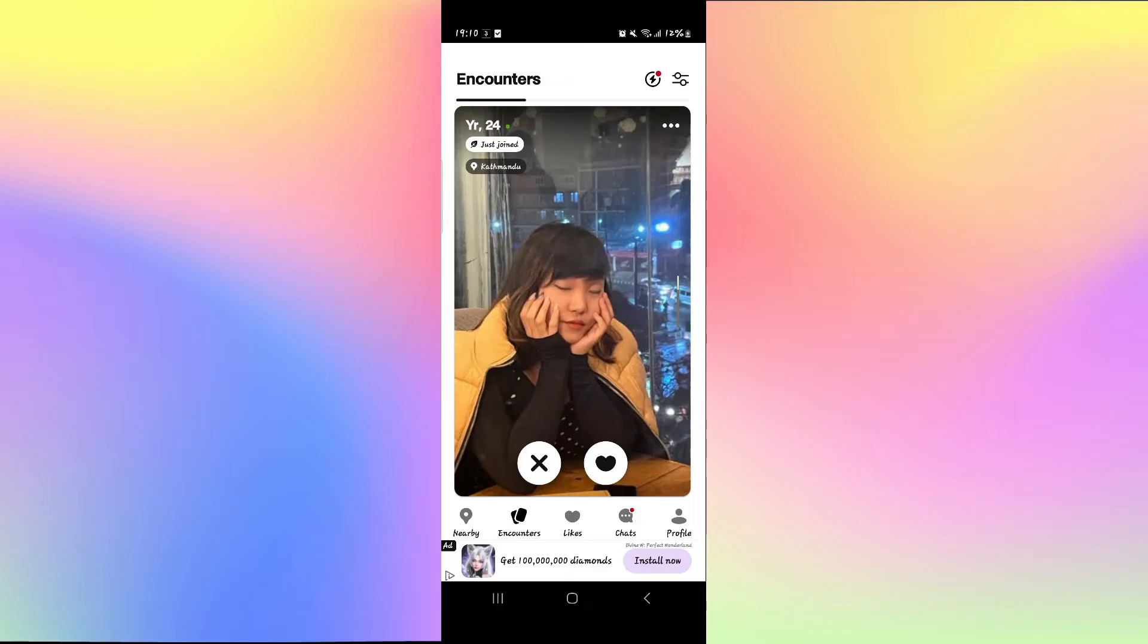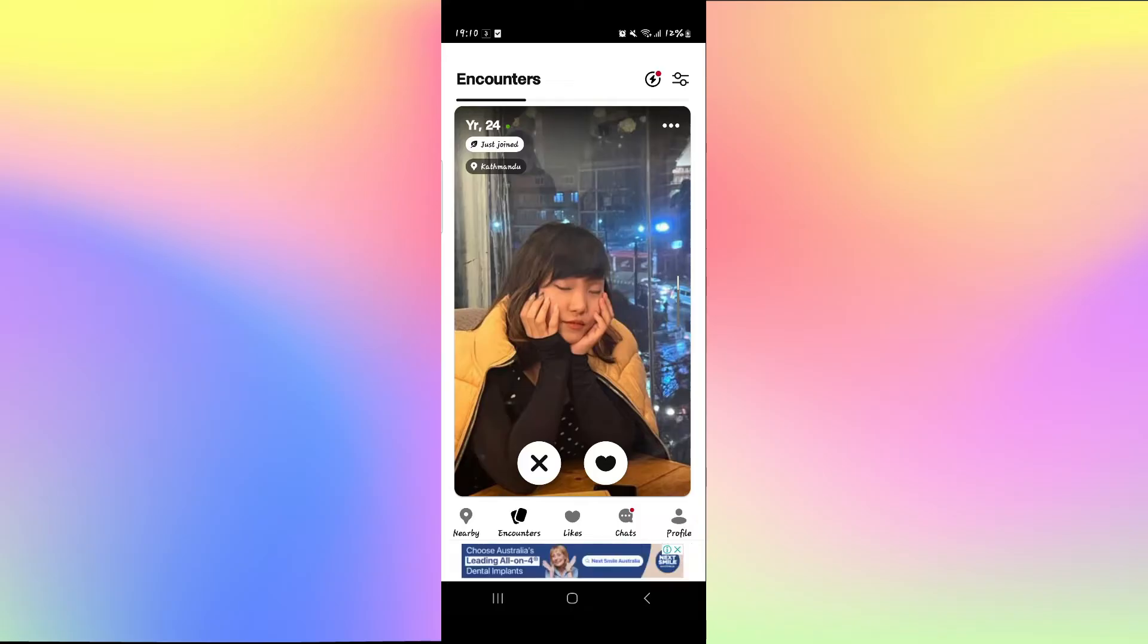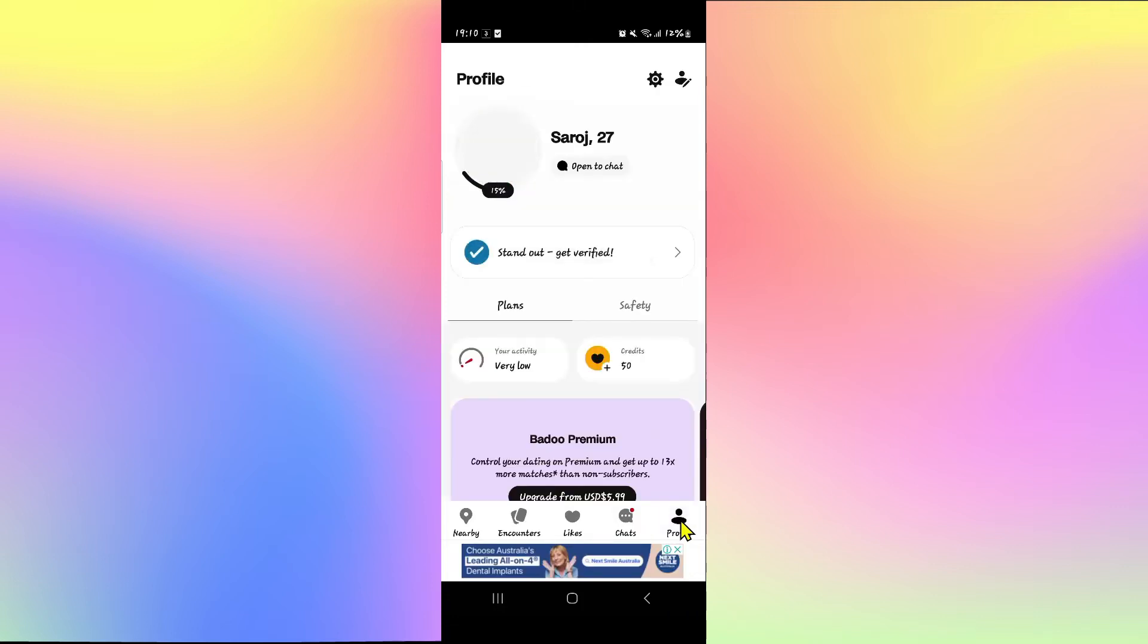After logging in, you will be taken into the encounters page from which you can directly start scrolling left or right on different users. Now from this page, if you wish to hide your online activity, then tap on your profile icon at the bottom right corner.